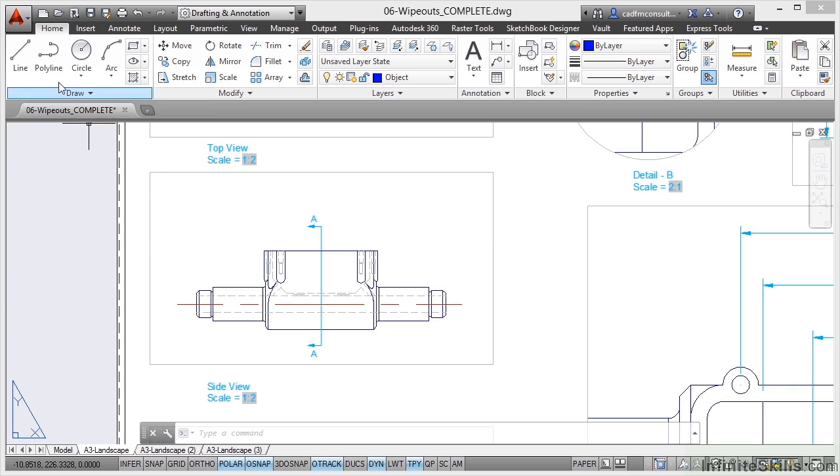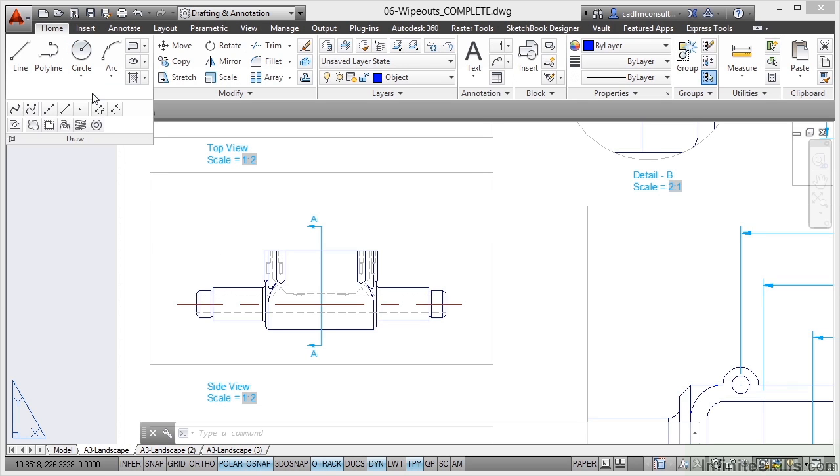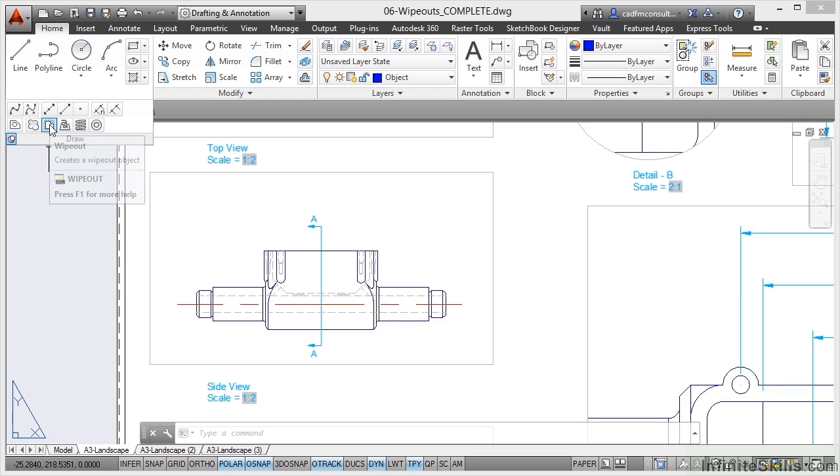Now to use Wipeouts it's very easy. They're in your home tab on the draw panel. Click on the flyer on the draw panel. I would actually pin it open by clicking on the pin and Wipeout is right there.